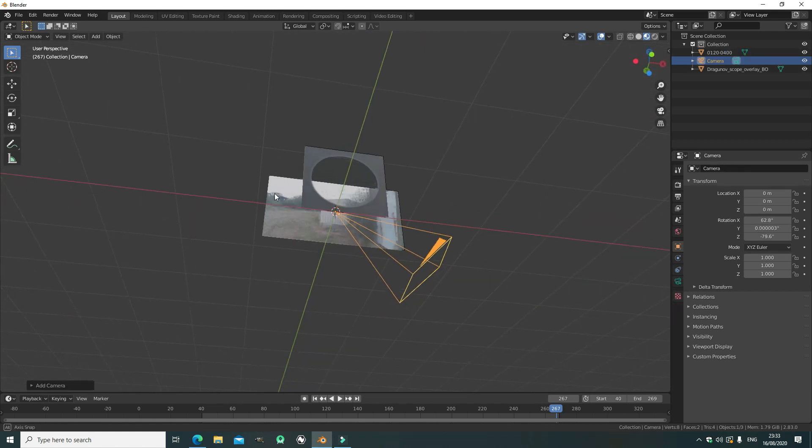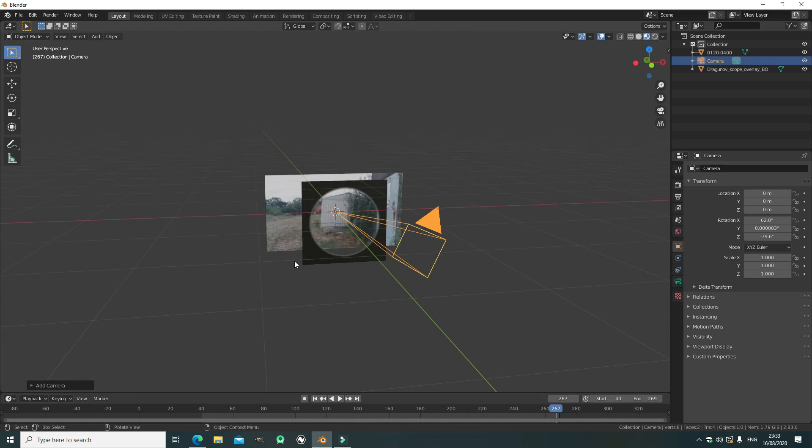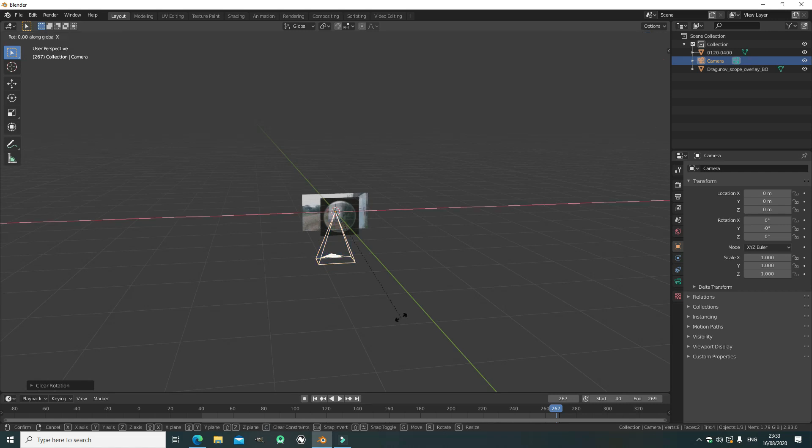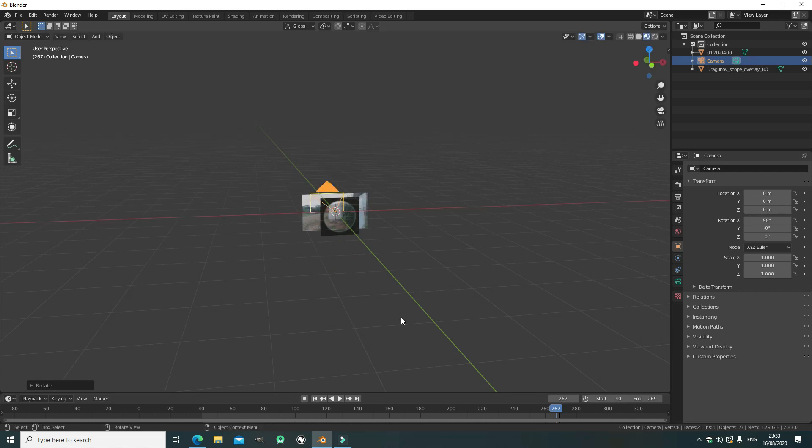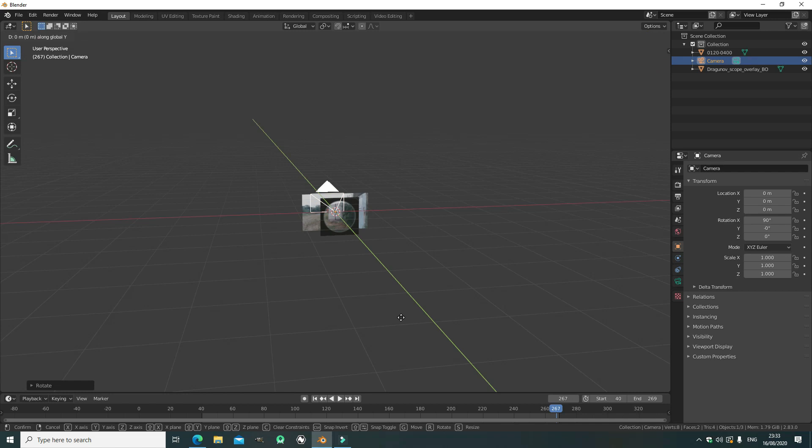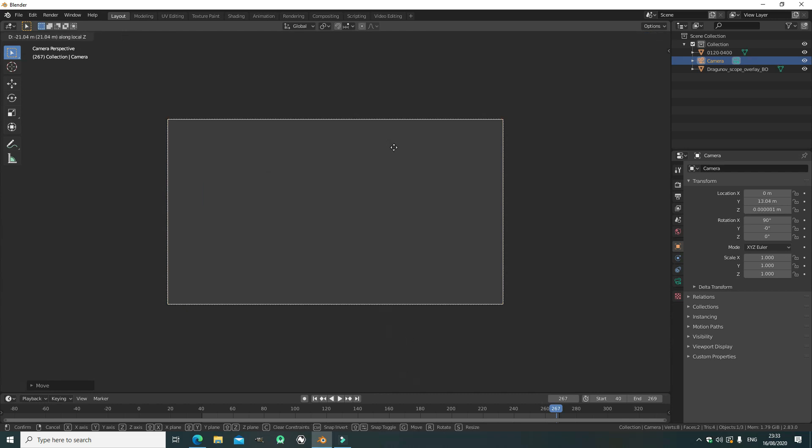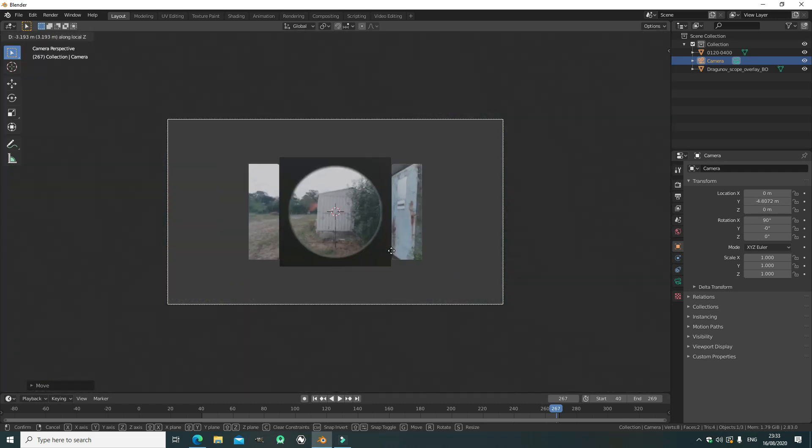ALT R, ALT G to remove the location and rotation. R X 90, G Y to move it out, and then go into camera view, and let's press G and just zoom it in.